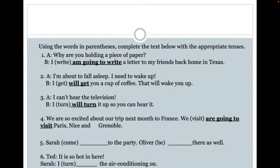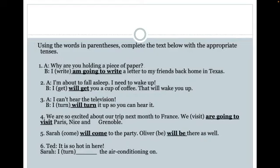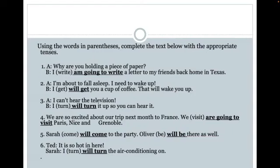Here we don't have a long-term finite time away, so we use 'will' — 'Sarah will come to the party,' and that gives a clue to the second sentence: 'Oliver will be there as well.' Number six: 'It is so hot in here,' and Sarah says 'I turn the air conditioning on.' Because she is about to perform the action, we use 'will' — 'I will turn the air conditioning on.'